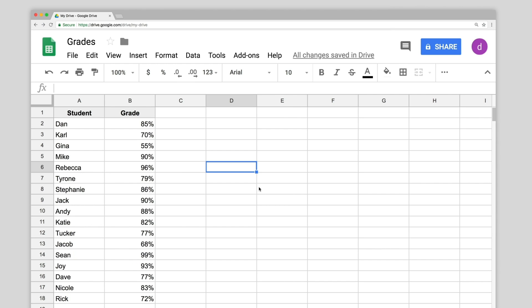Start by selecting the range of cells you want to apply the format rules to. In this case, all the grades in column B.